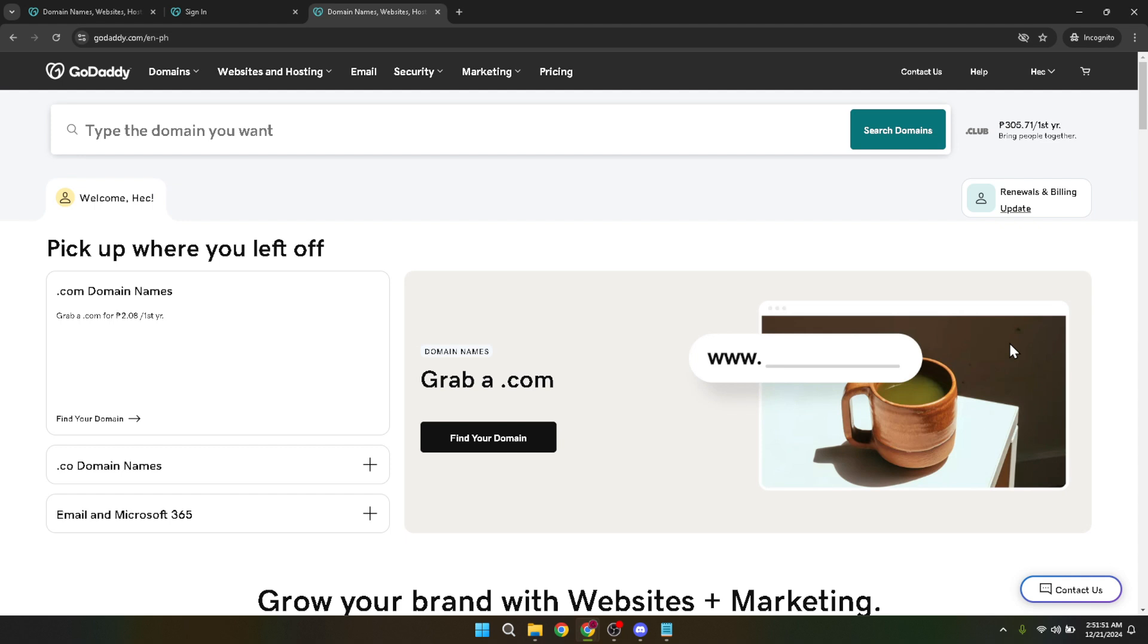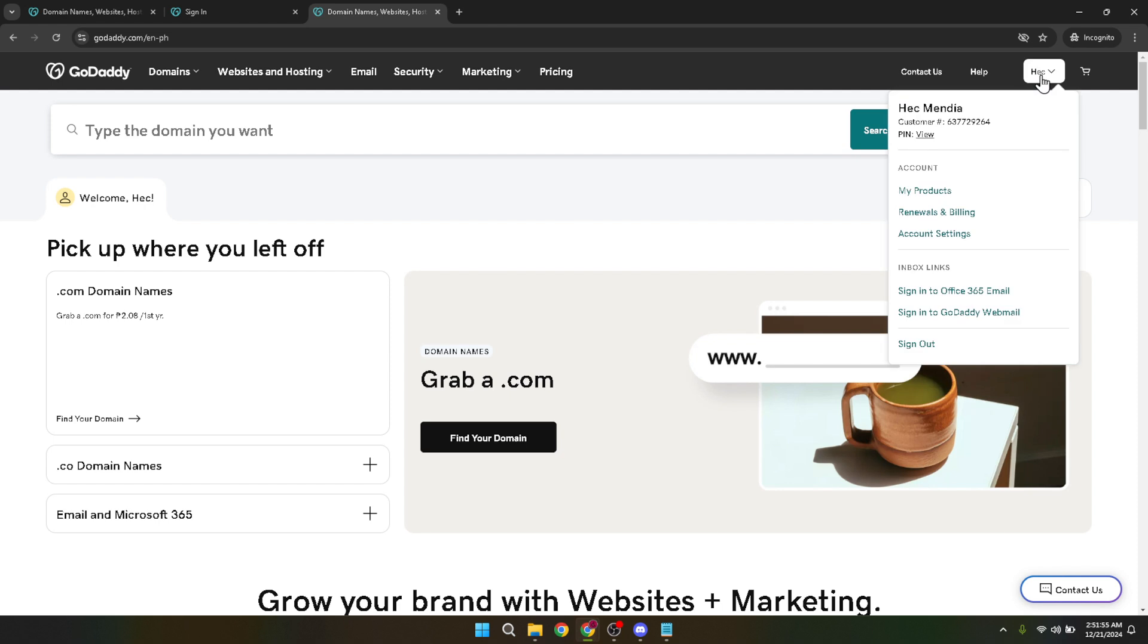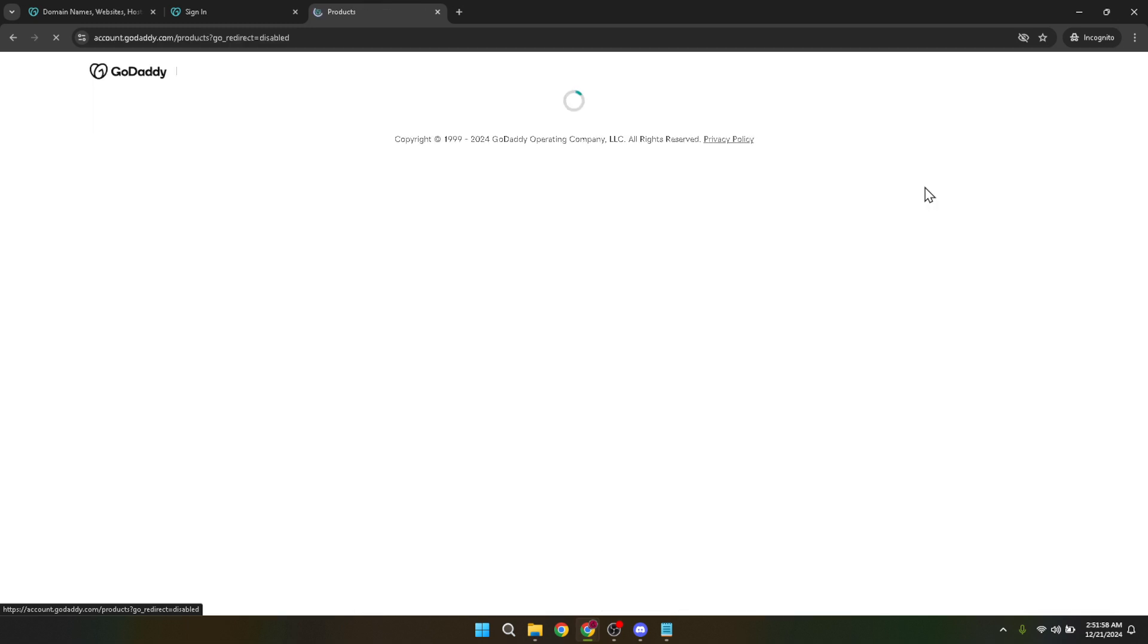Click on it. This section houses all the products and services you've subscribed to or can access with GoDaddy. It's where you can manage everything from your domain names to your hosting plans and in our case, set up your e-commerce website.